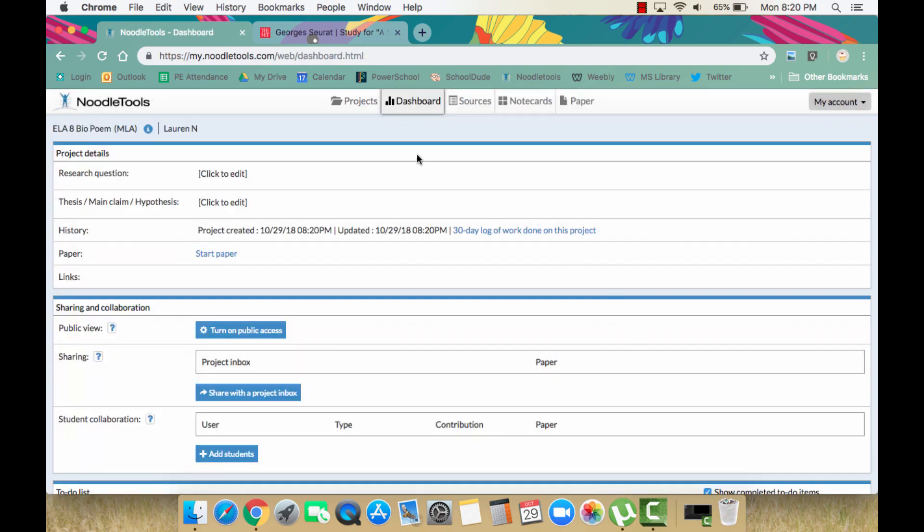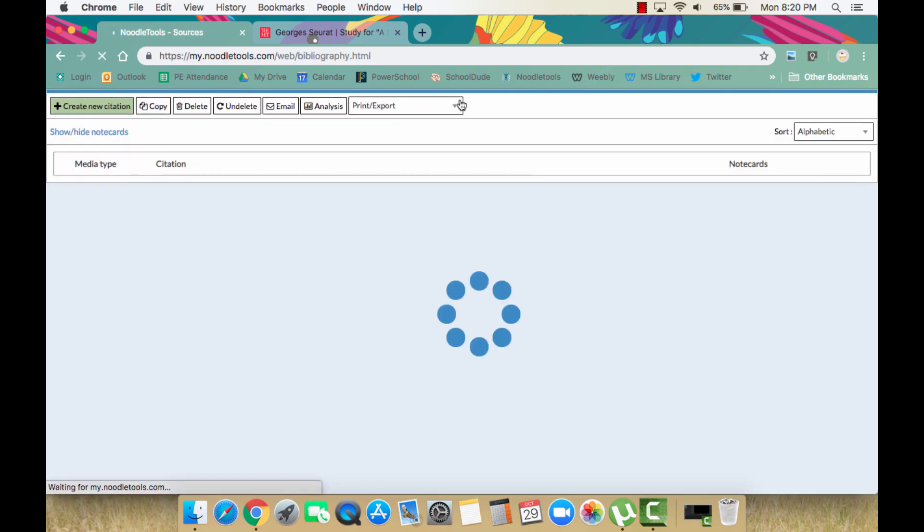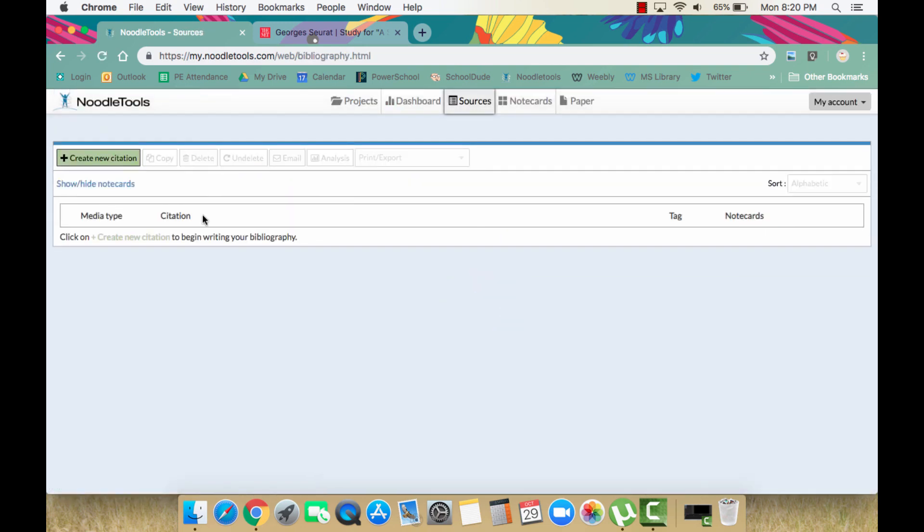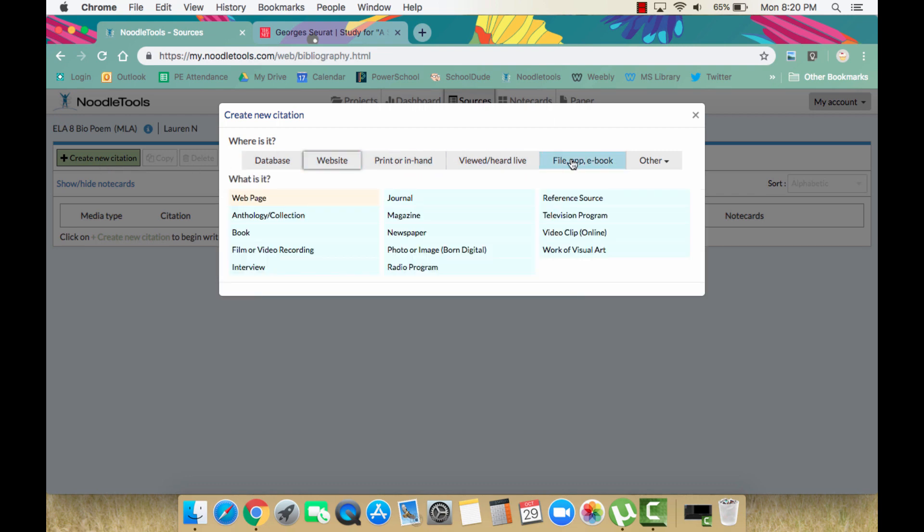Then, click on the Sources tab for your project and choose the plus Create New Citation button at the top left. Since you are viewing the artwork online on a website, choose Website as your source type and then choose Work of Art at the bottom right.